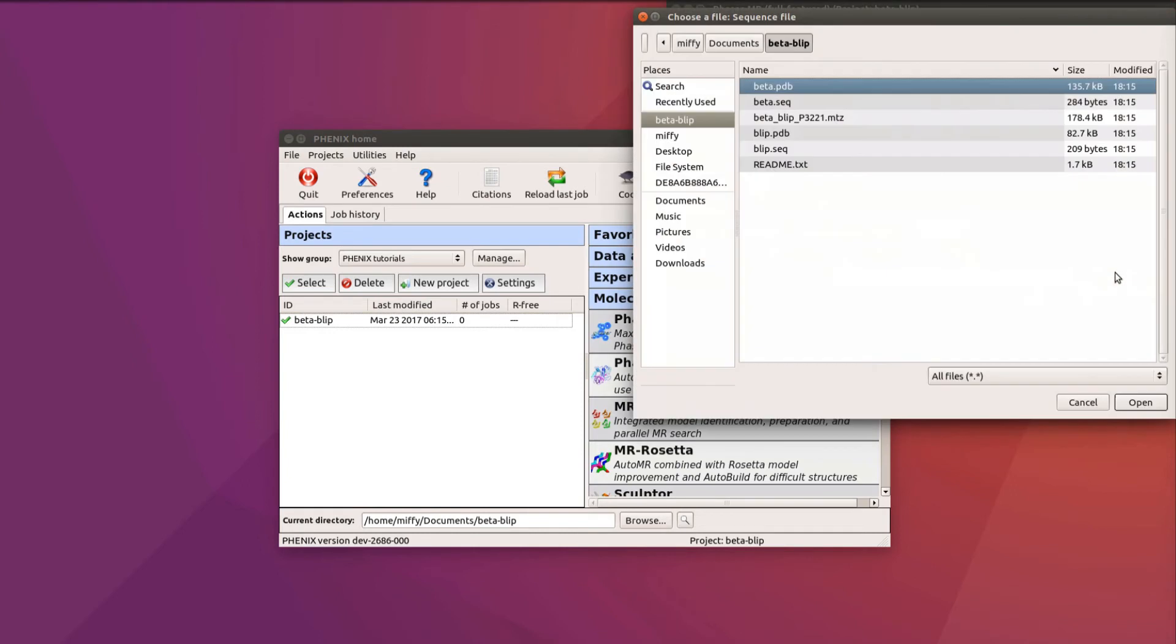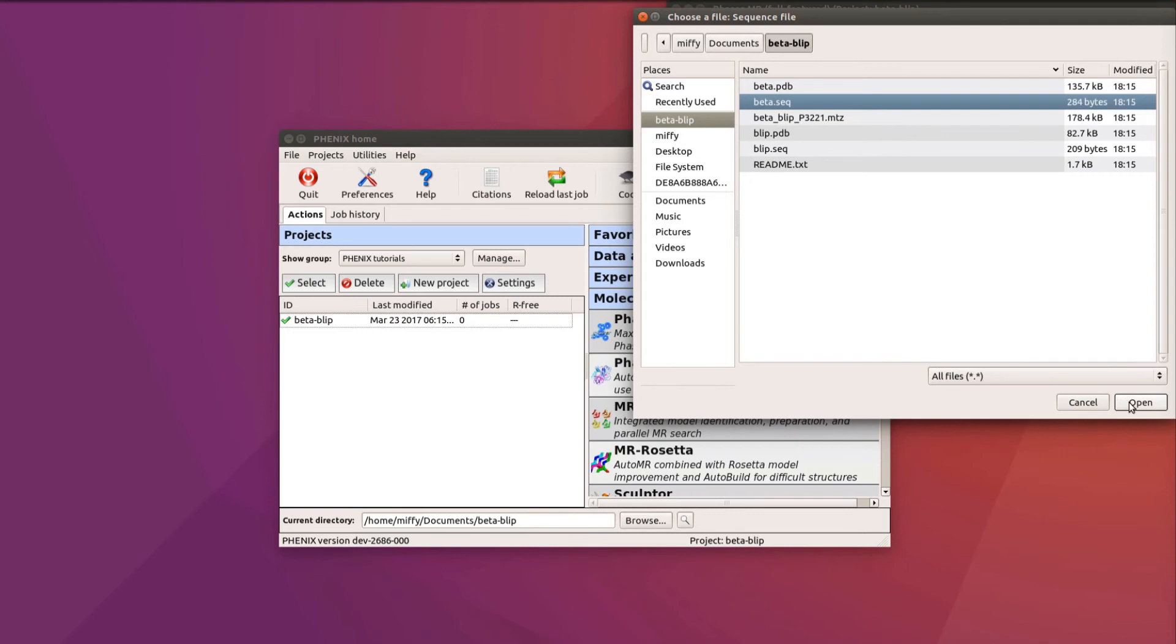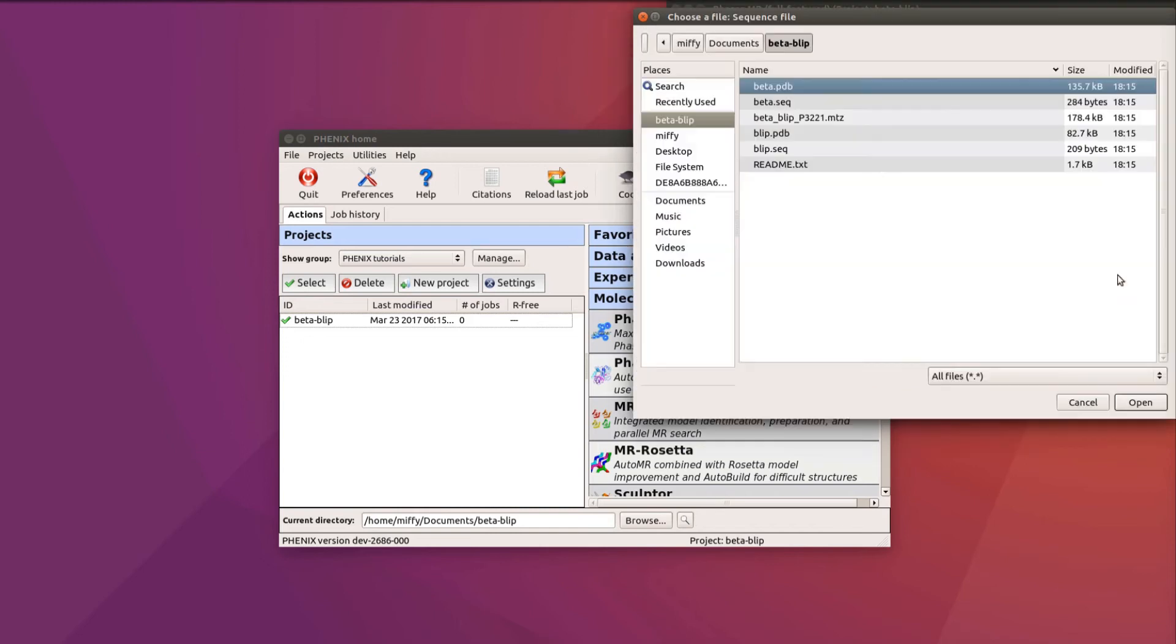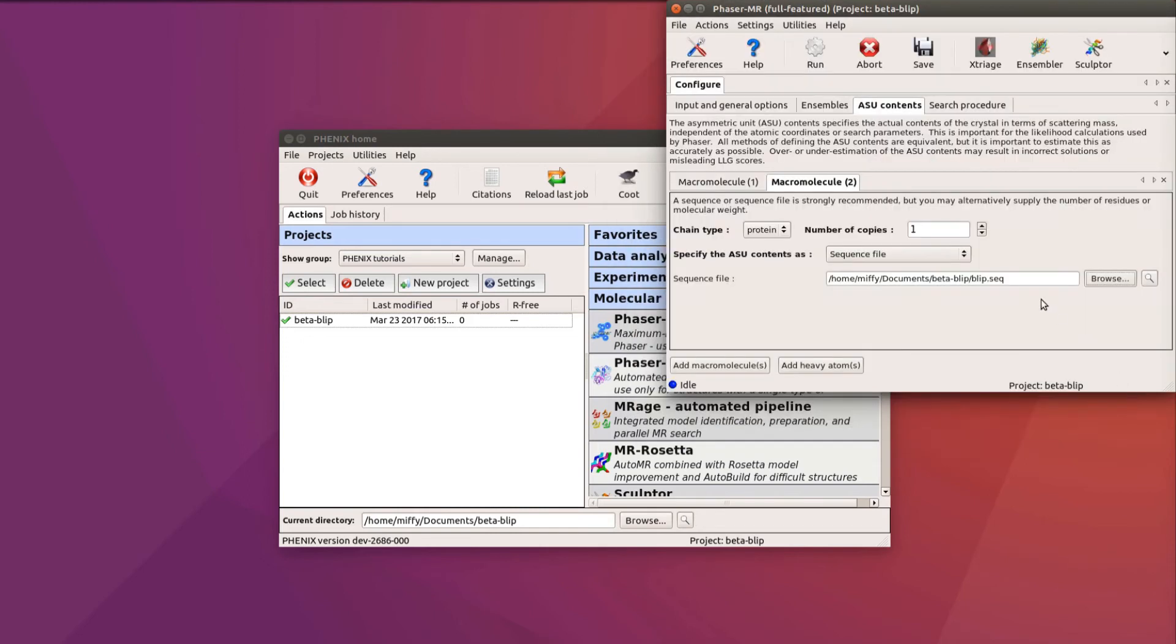Here, we add beta.seq as one macromolecule. Click on Add Macromolecules, and then click on the second tab where we can add blip.seq to define the other component. It's important to remember that Phaser needs to know the total content of the asymmetric unit in the crystal, not just what will be placed as models.